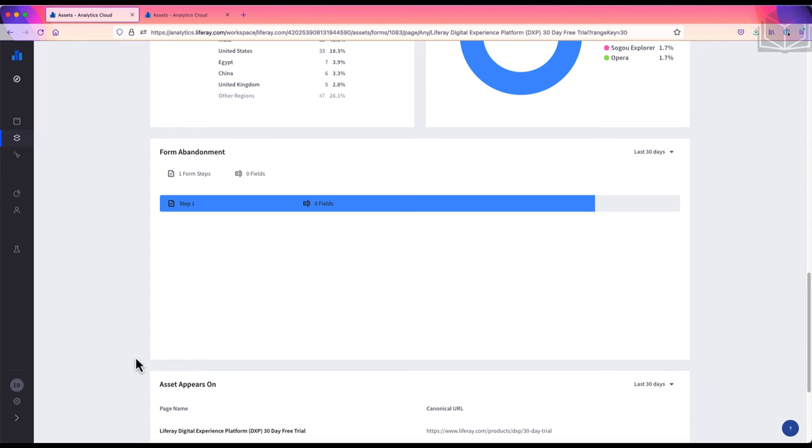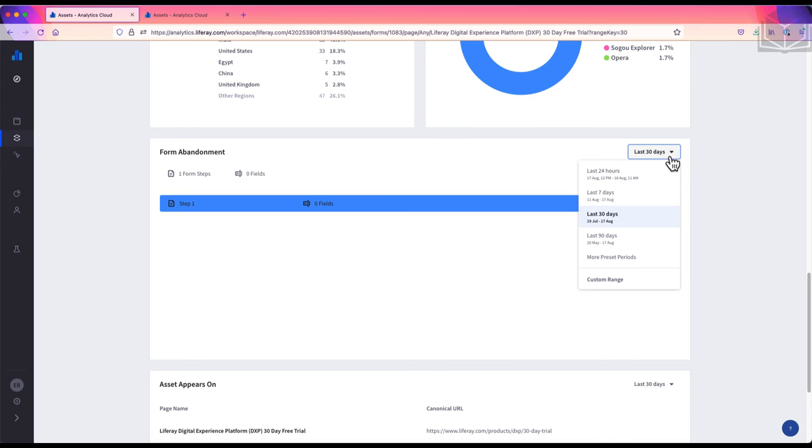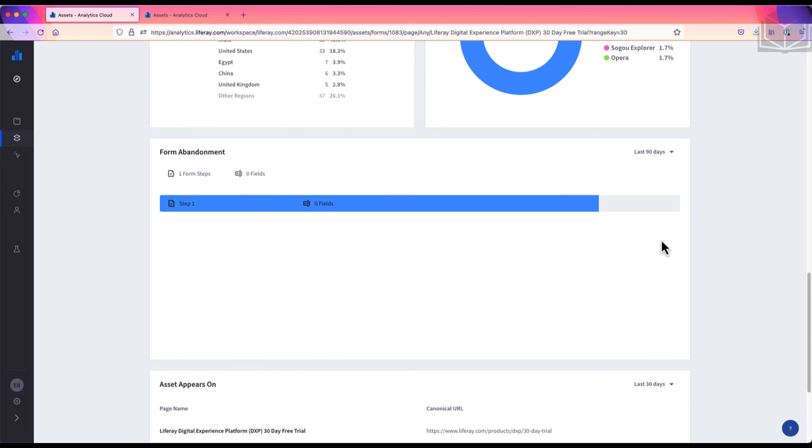Here, I can see at what step of the form people are abandoning it. In this case, it's on the first step without filling out any information. On more detailed forms with multiple questions and pages, the form abandonment panel will show you which questions have the highest abandonment, so you can refine or omit those questions to improve completion rates. As with most panels on Analytics Cloud, I can change the time frame from the last 30 days to something like the last 90 days, if I want to see what the abandonment trends are like over a longer period of time.